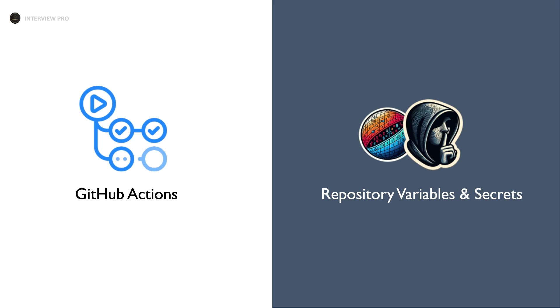Hi everyone, welcome to InterviewPro. We learned what environment variables are and how to set them programmatically. In today's video, let's learn how to set variables in a repository in the GitHub UI and how to use secrets in workflows.